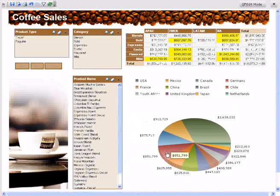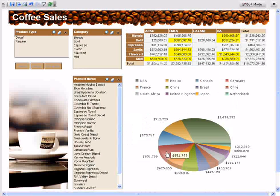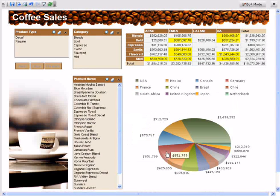Now it is easy to see that flavored is highly rated in Latin America, and mild is more popular in Asia Pacific.